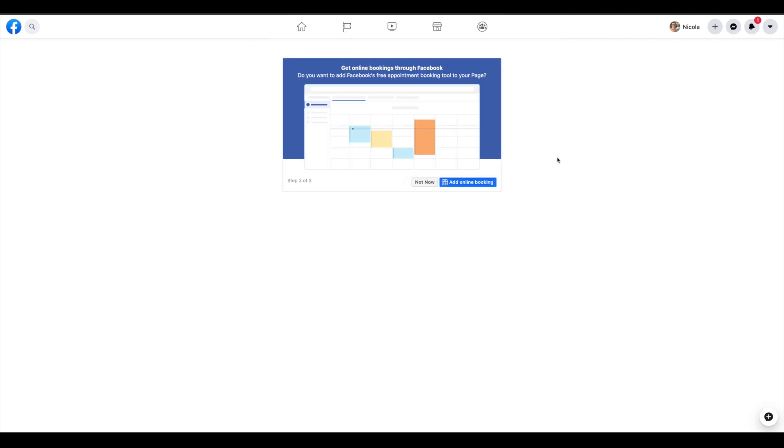For most of us, this Facebook online booking tool is not going to work out, because we have our own way of booking our lessons, so I'm going to say not now.